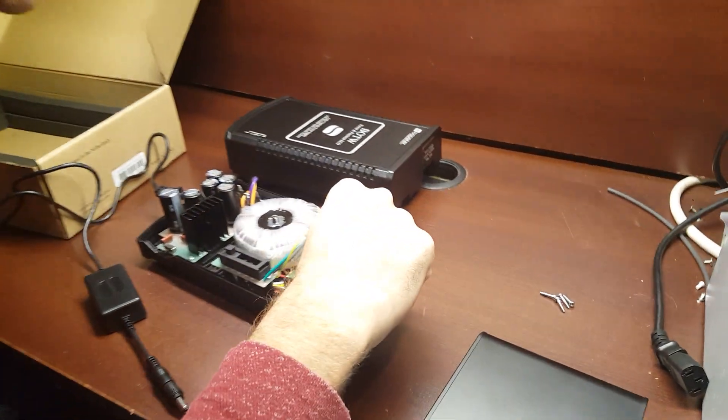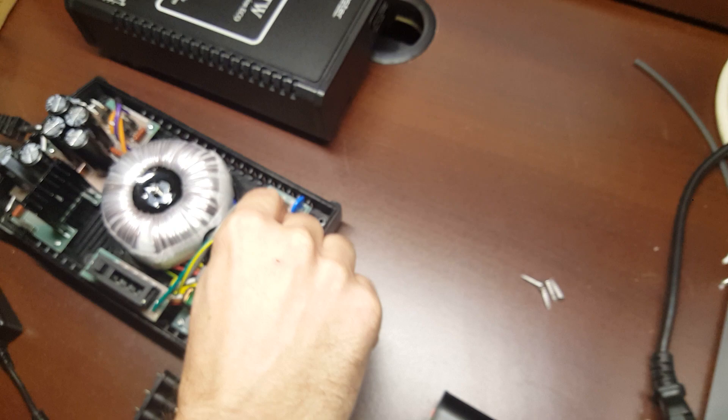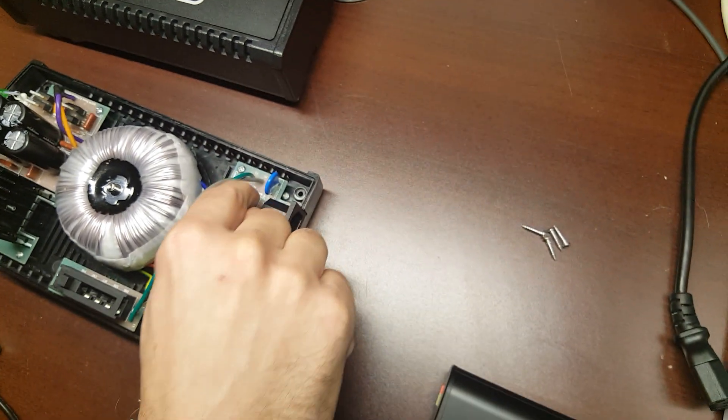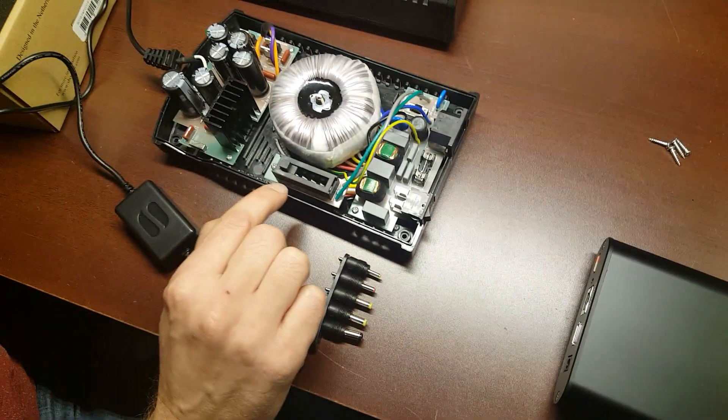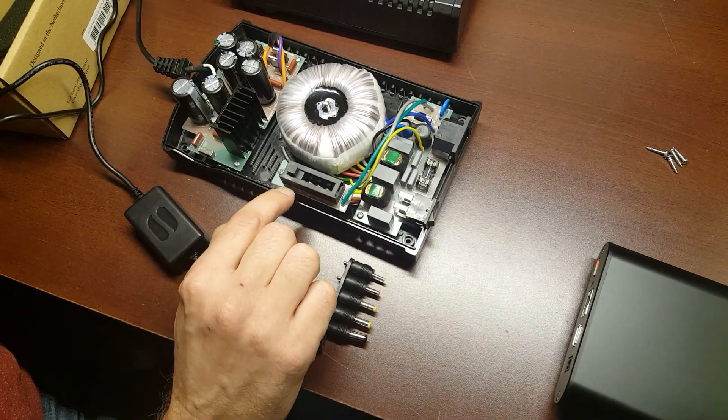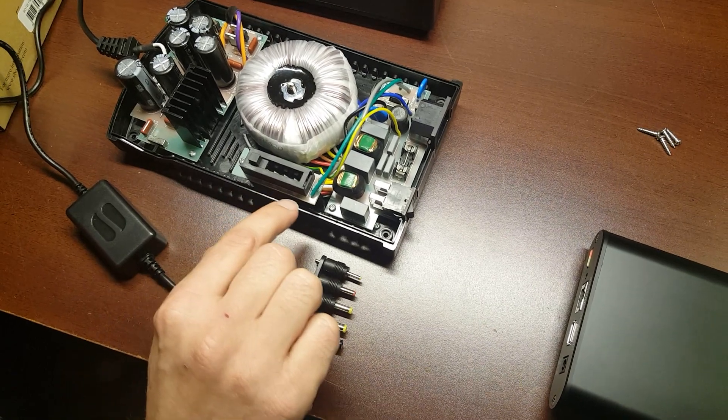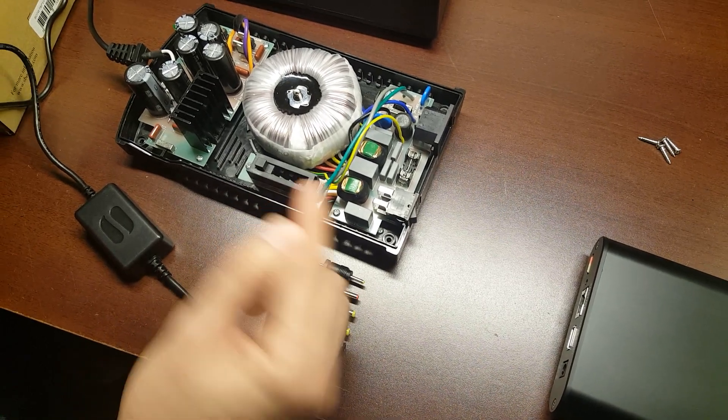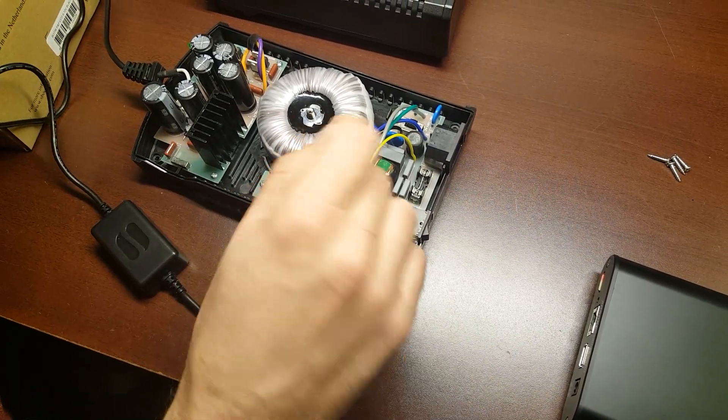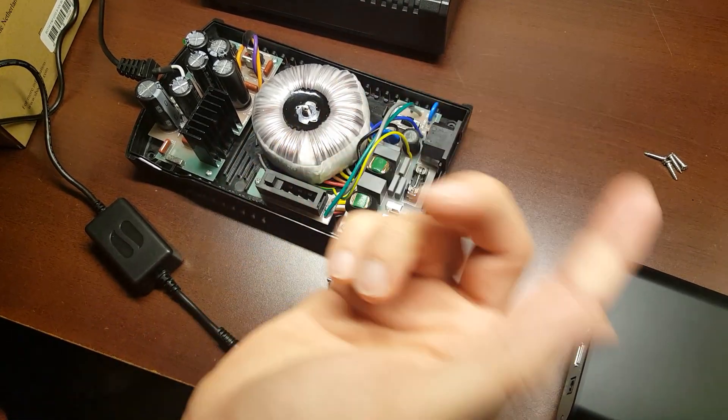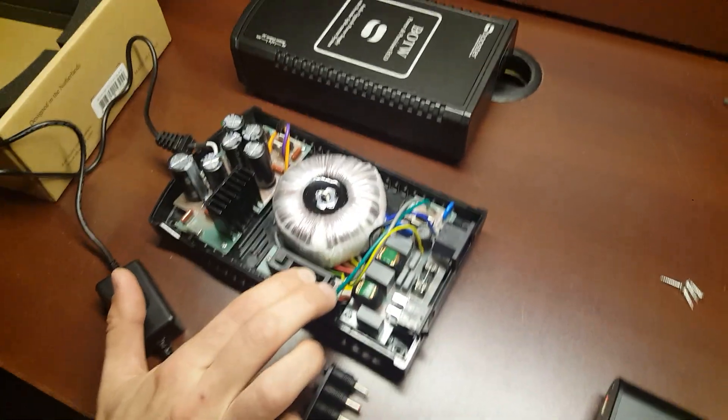You can see there's two switches. This one picks 120 and 220. And then this one you can actually get some fine-grained variants, depending on what the exact voltage is in your country - 200, 220, 230, 240, things like that.